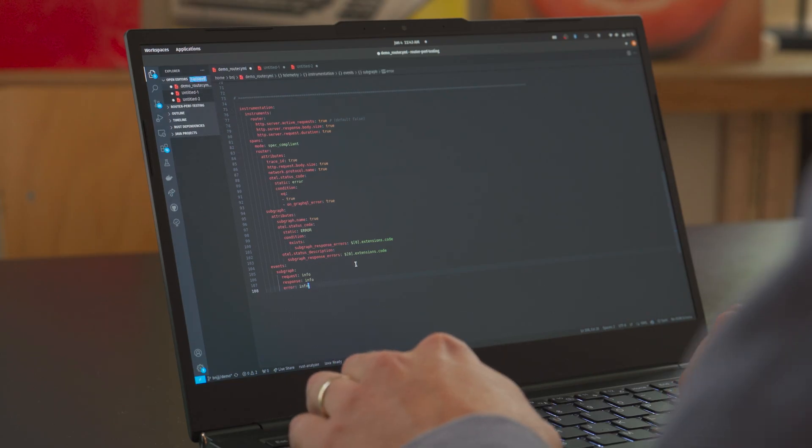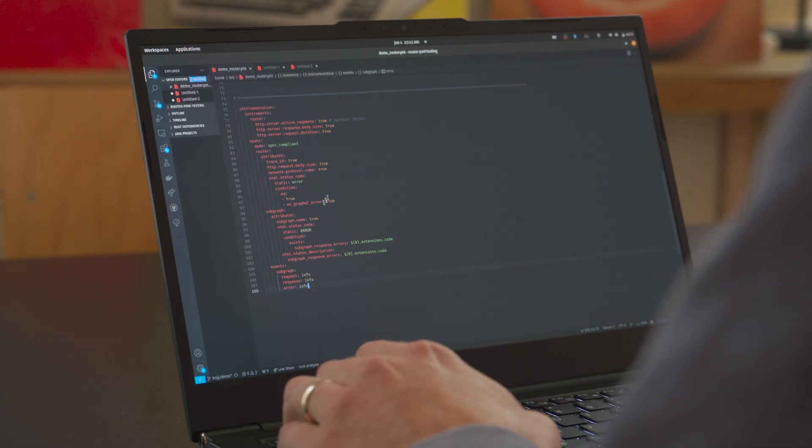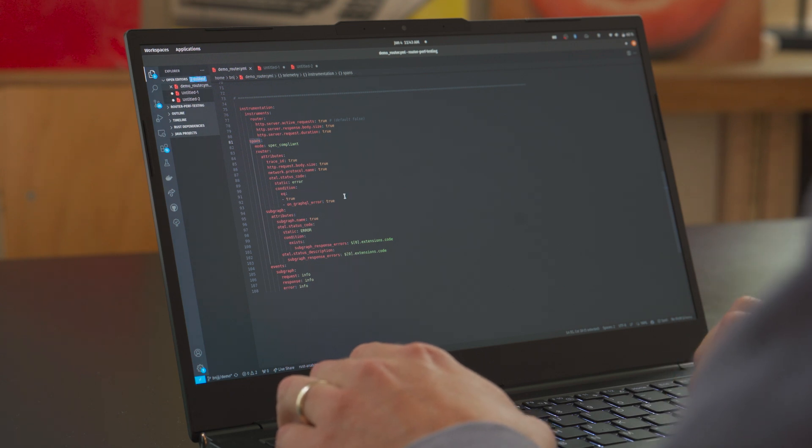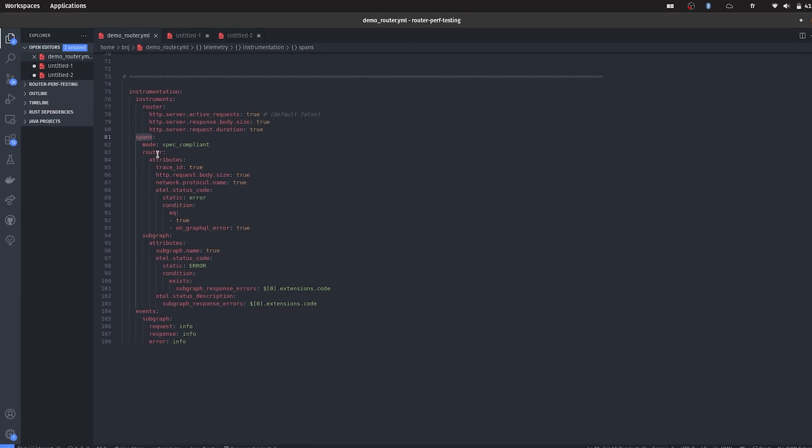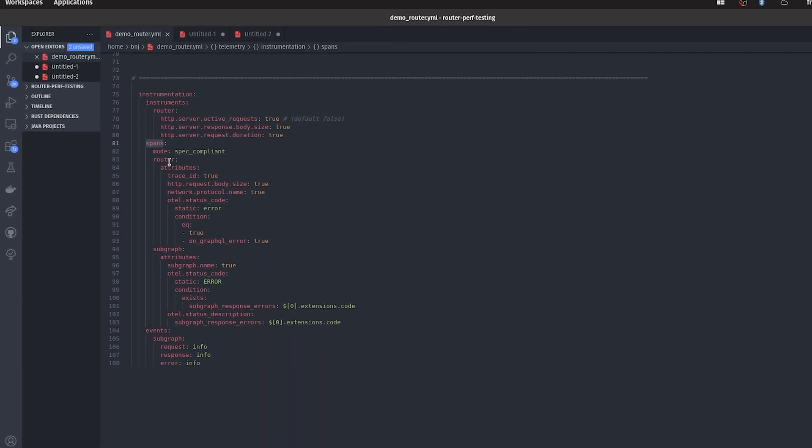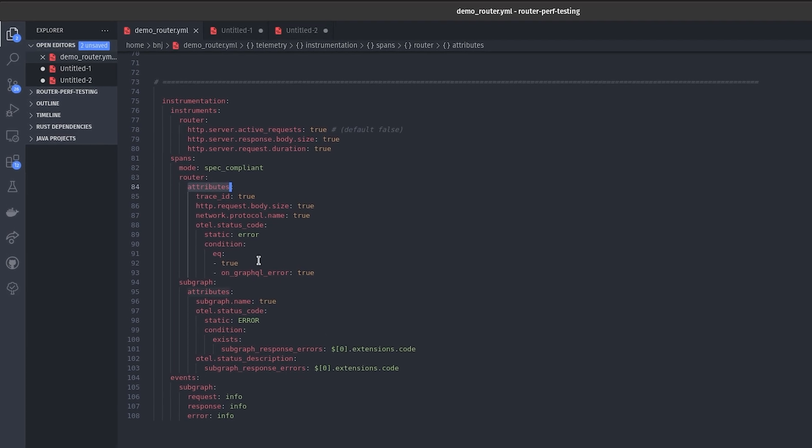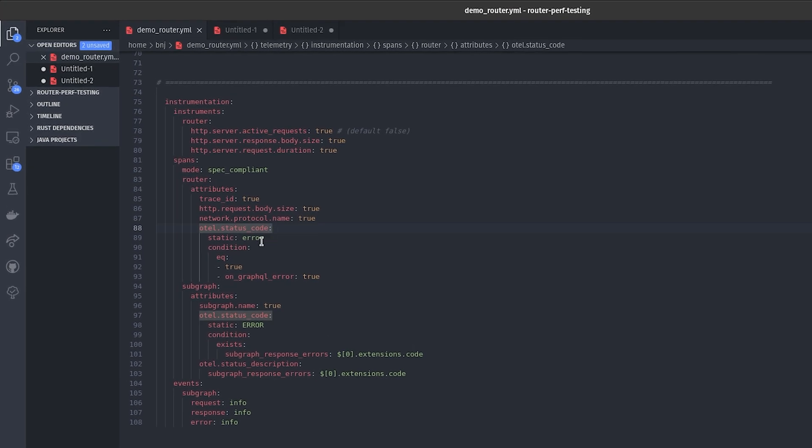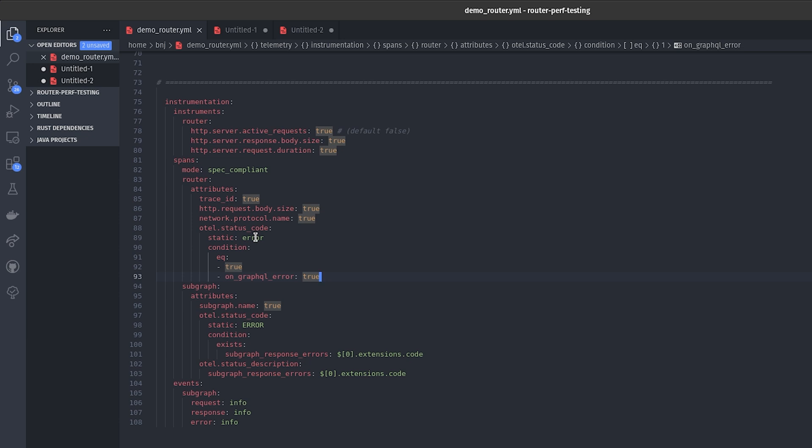So let's see the configuration file of the router. It's a YAML file. Here I have the spans section. I'm able to add some new attributes on our own spans. We are just saying that if we have a GraphQL error in the response body we will just set this otel status code attribute as an error. So the value of this attribute will be error.